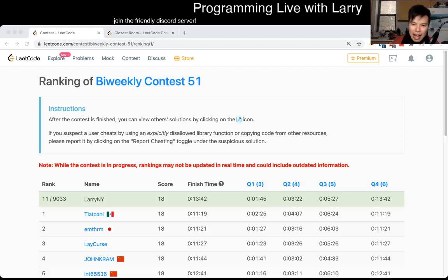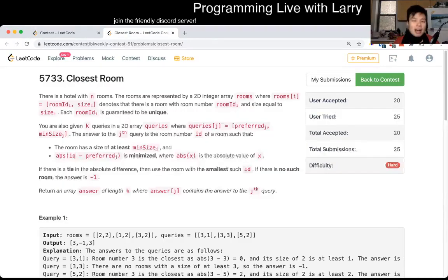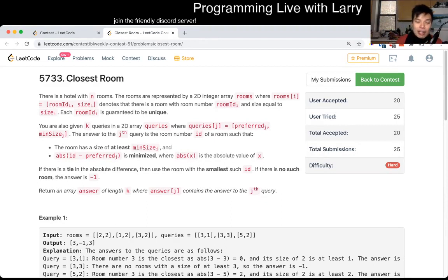Hey everybody, this is Larry. This is me going over Q4 of the Bi-Weekly Contest 51st Courses Room. Hit the like button, hit the subscribe button, join me on Discord, and let me know what you think about this problem and this contest.